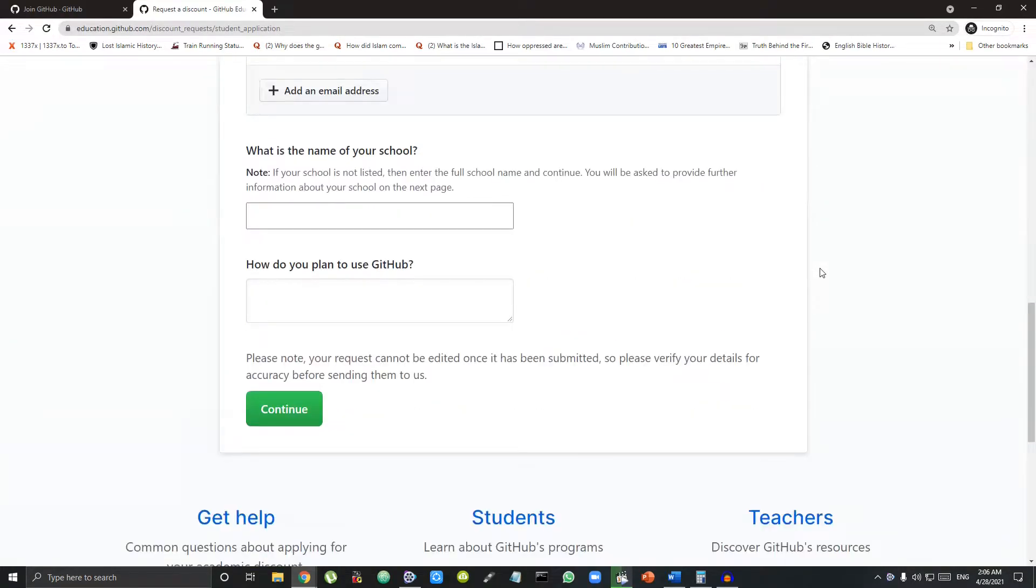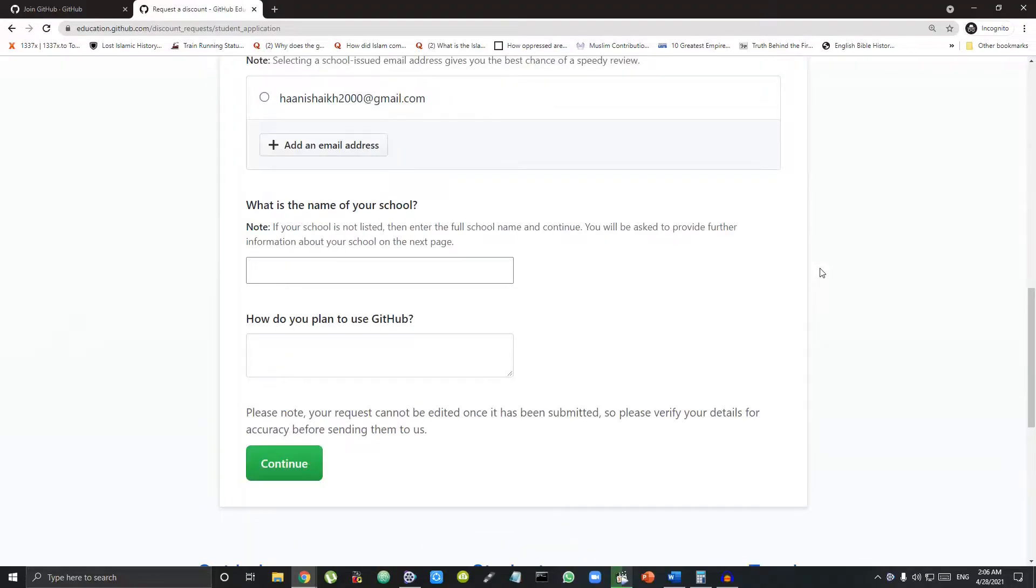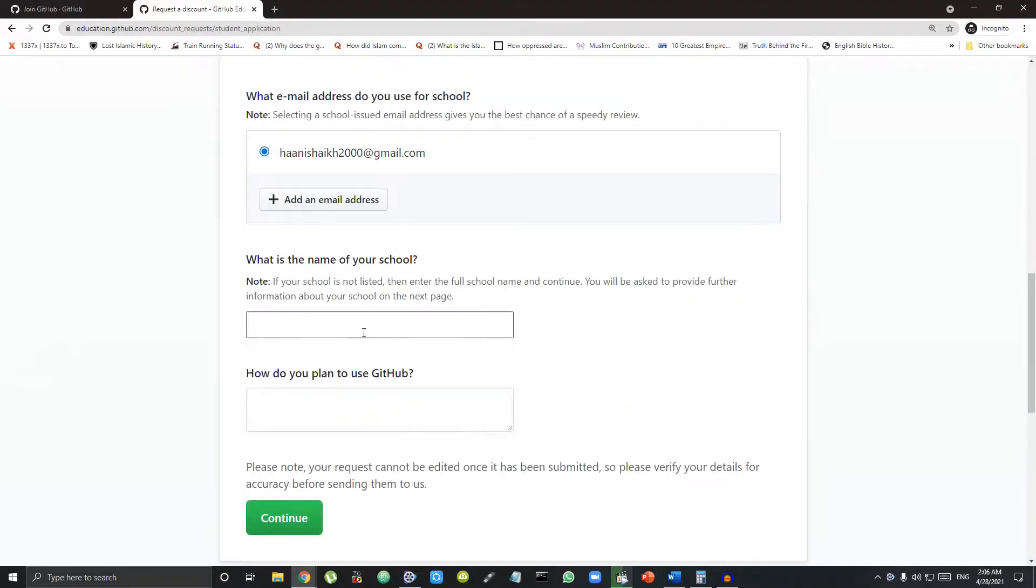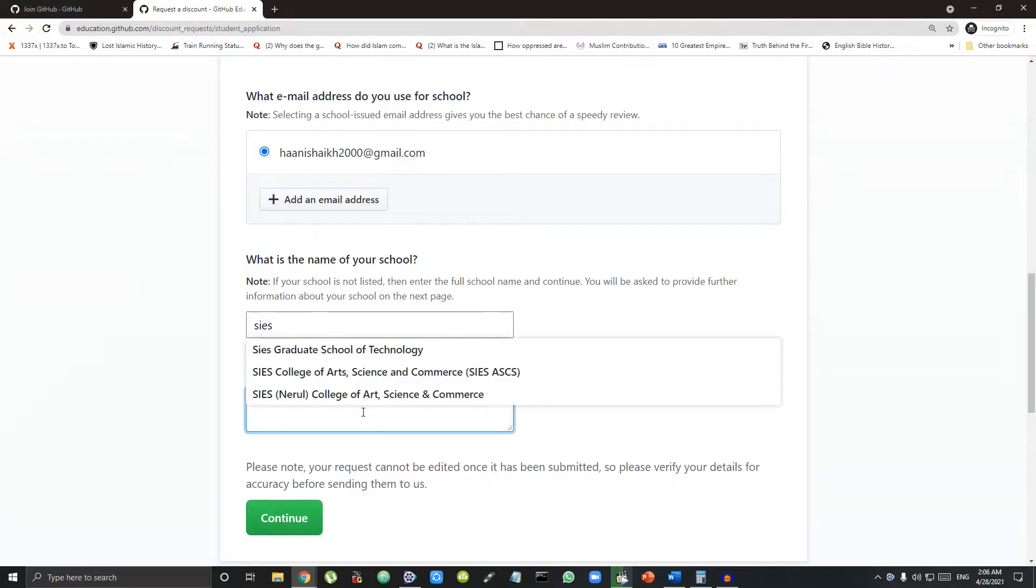It will ask you for school ID. If you don't have one, you can simply provide your Gmail ID, the name of your school and just type one to two lines on how you will use GitHub.